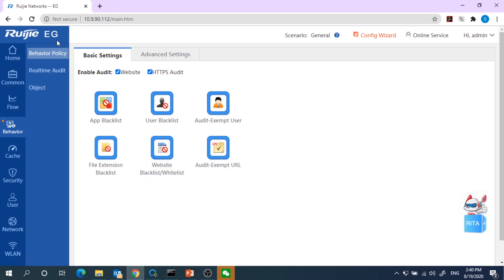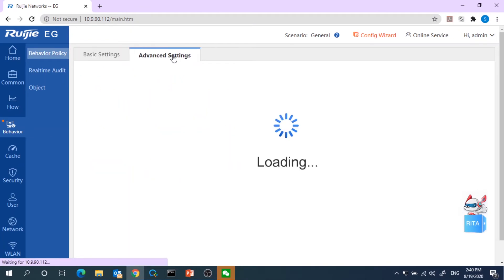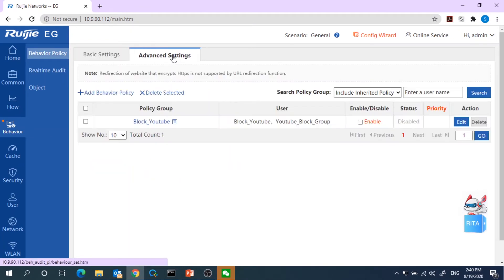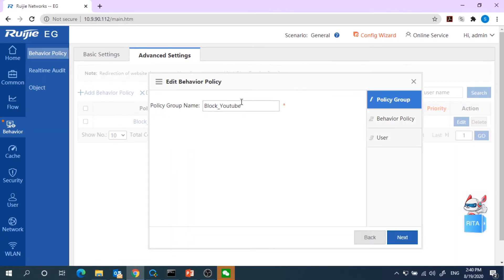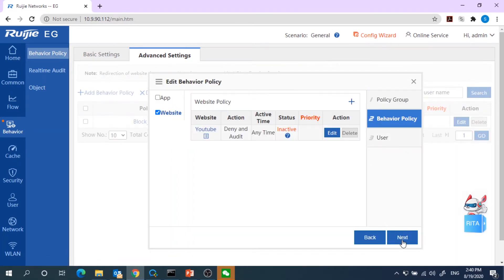First of all, log in to your EG Gateway, go to the Behavior, Behavior Policy, go to the Advanced Setting. Click on the Add Behavior Policy. Key in the Policy Group name, next.